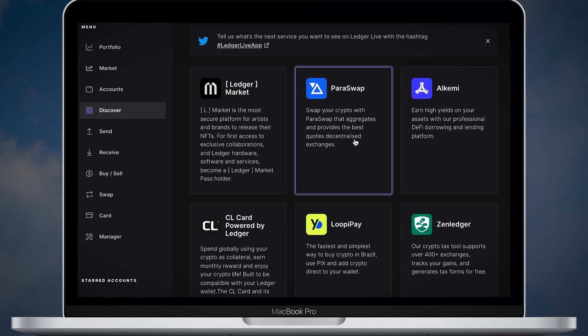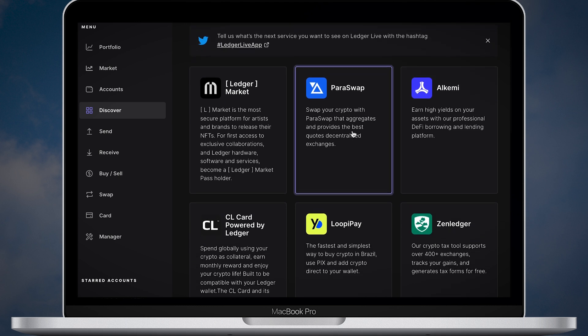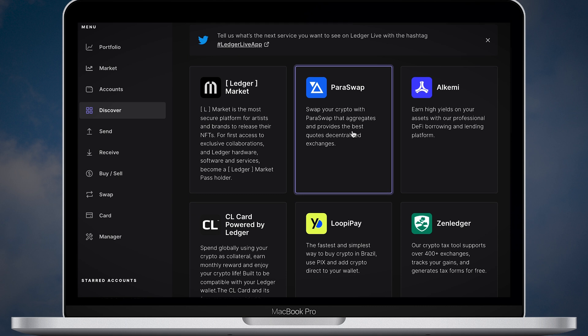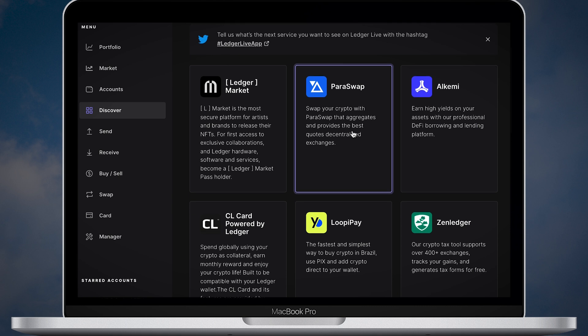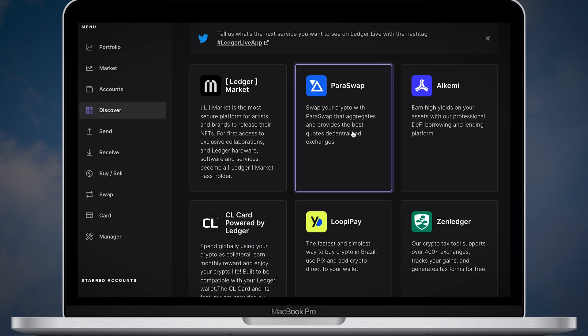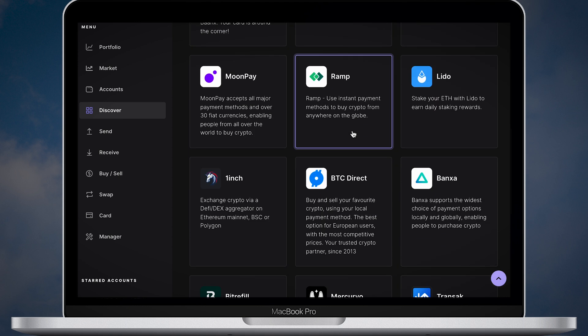In my case, I'll be using Paraswap app to convert ETH to STETH. Simply because Paraswap is connected to all the dApps and it will get you the best price automatically. After that, I'll be using the Lido app to track my rewards. Alright, step by step.